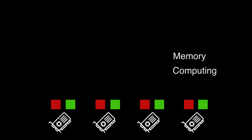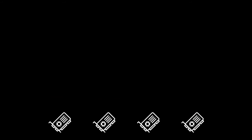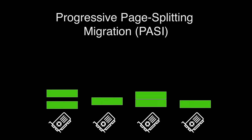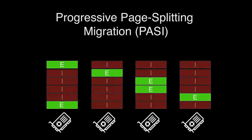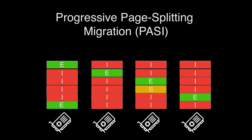Second, we introduce progressive page-splitting migration, PASI. PASI builds a cache-only memory architecture and uses an ESI coherency protocol to manage pages.